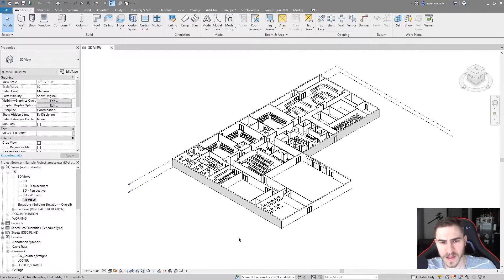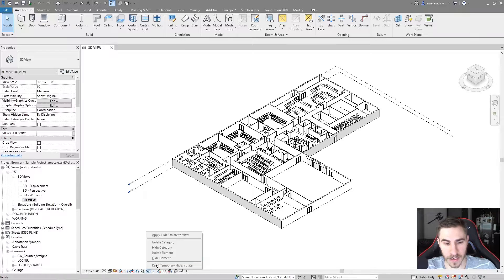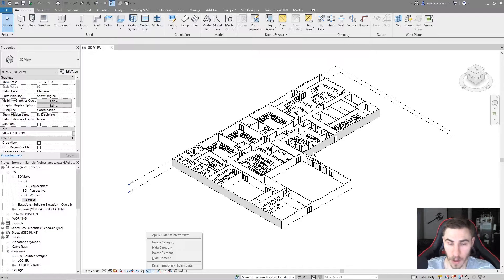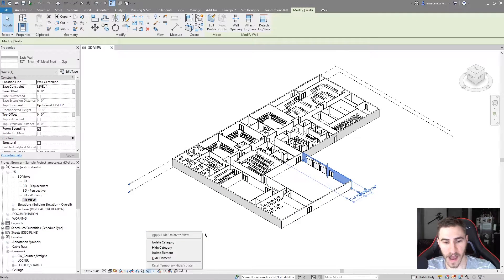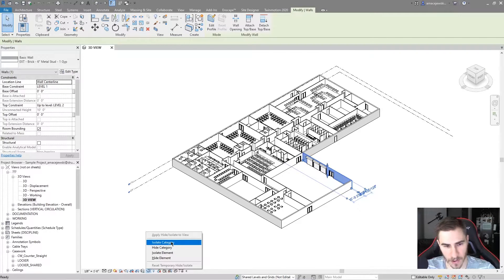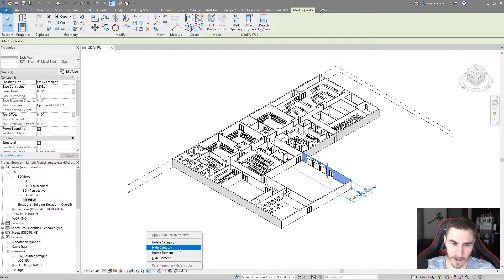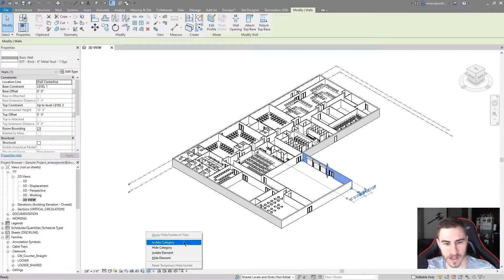In this example let's look at walls. I actually don't have the ability to use any of these options until I choose an element, because I have to actually select something before I can isolate it or hide it. So let's choose a wall, and now I actually have some of these options lit up — I can isolate the category, hide the category, isolate the element, or hide the element.